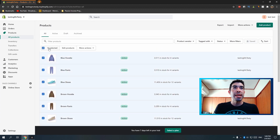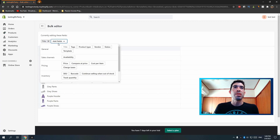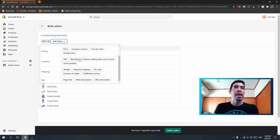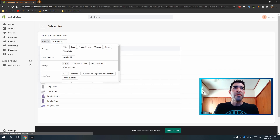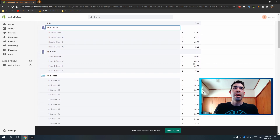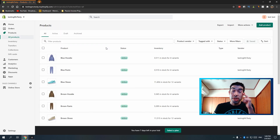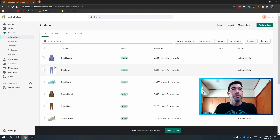Now you can see all the products are named nicely. With bulk editing, if you want to edit anything else — like pricing — you can just add that field and go right down the line. That's how you bulk edit. Now I'm also going to add the appropriate tags to each one of these products.